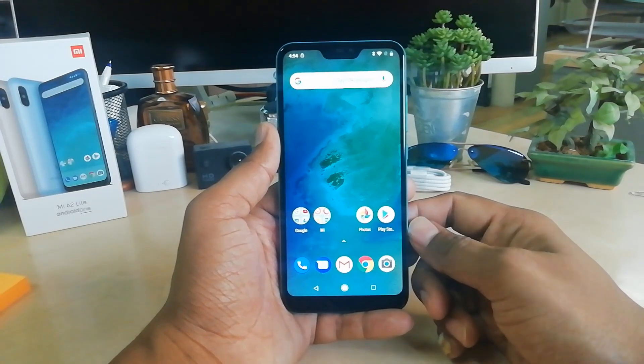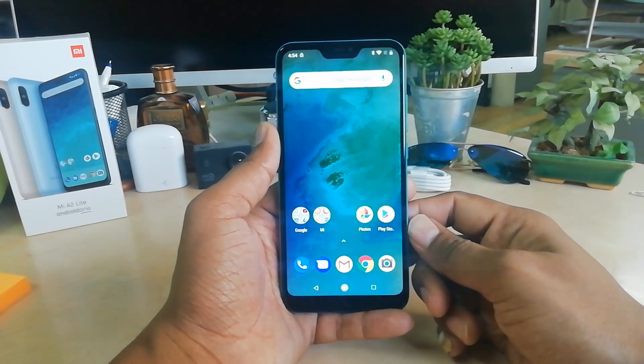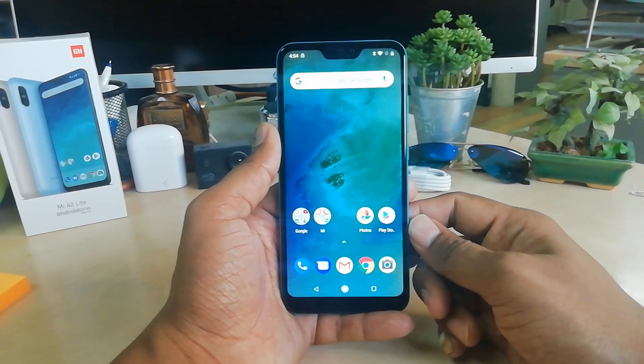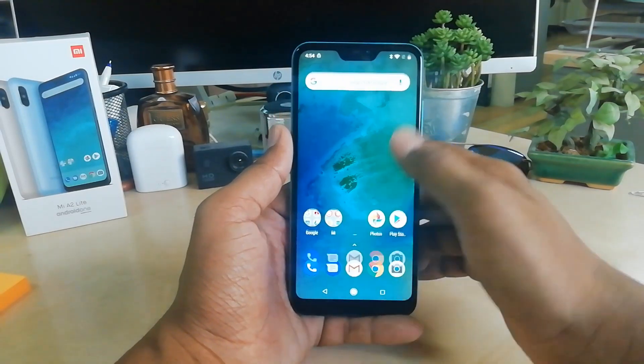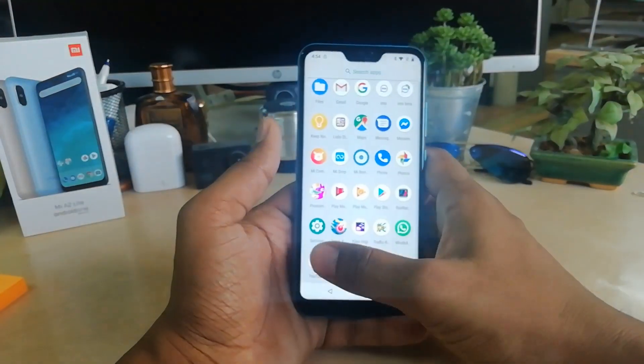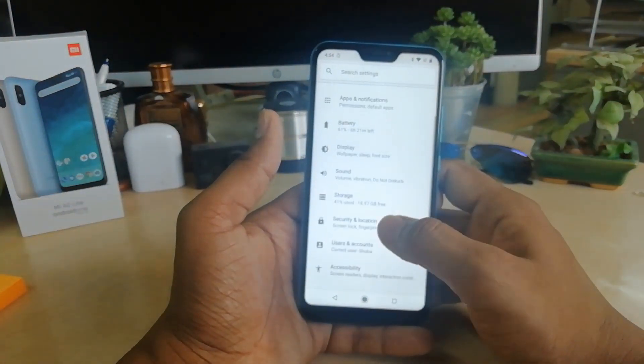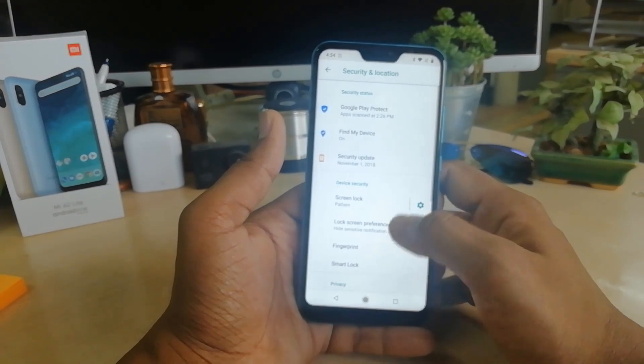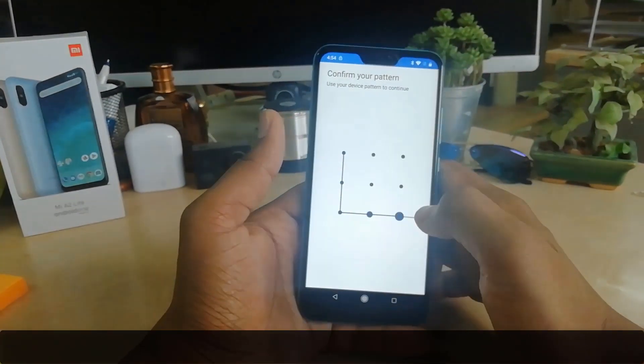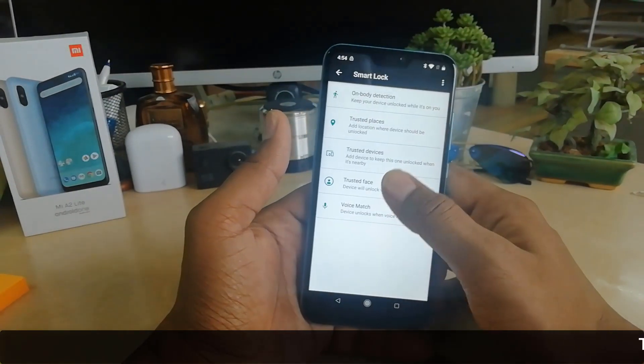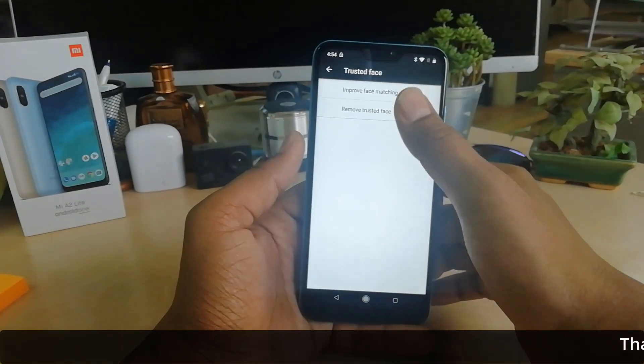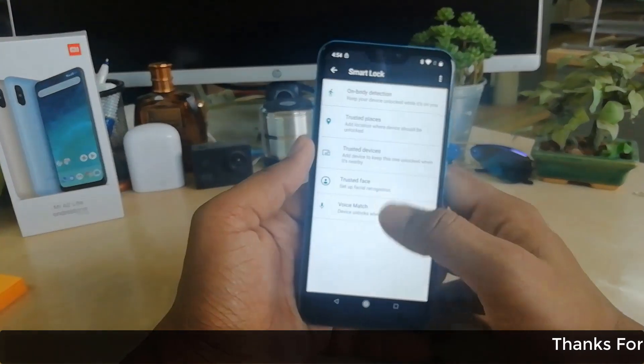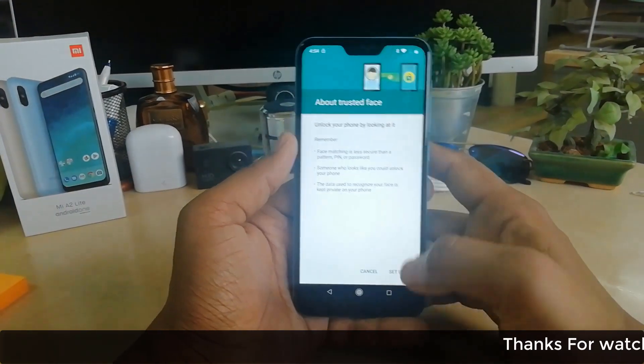Just go to Settings, and same way: Security, Smart Lock, unlock the device, Trusted Face, remove the old trusted face, and then again click on Trusted Face, click on Setup, and add your new face.